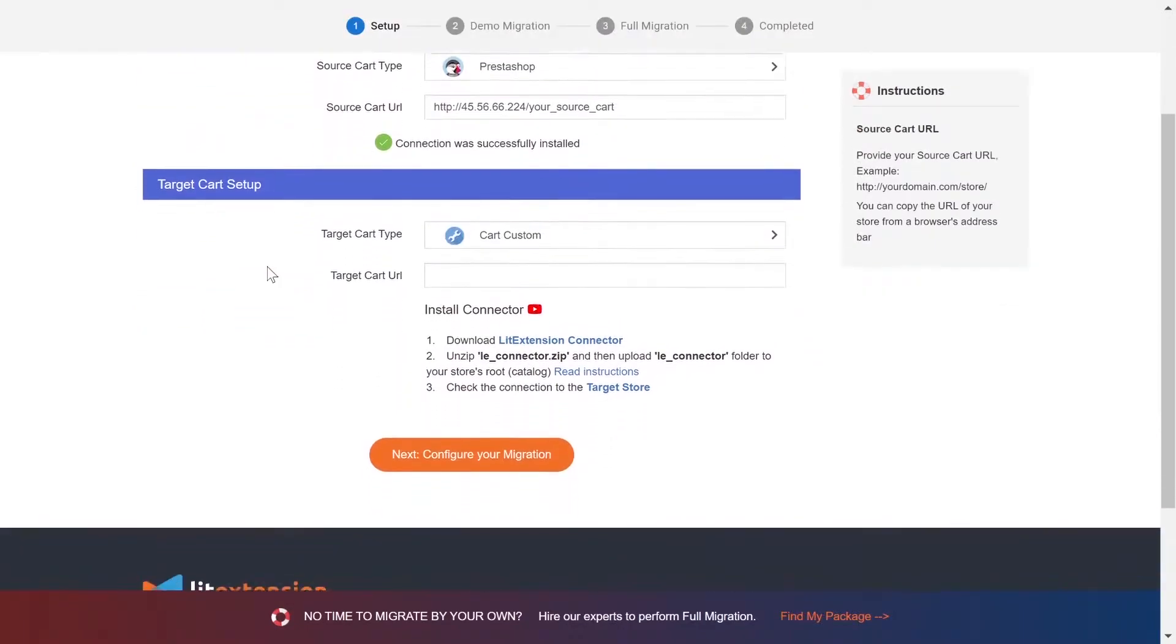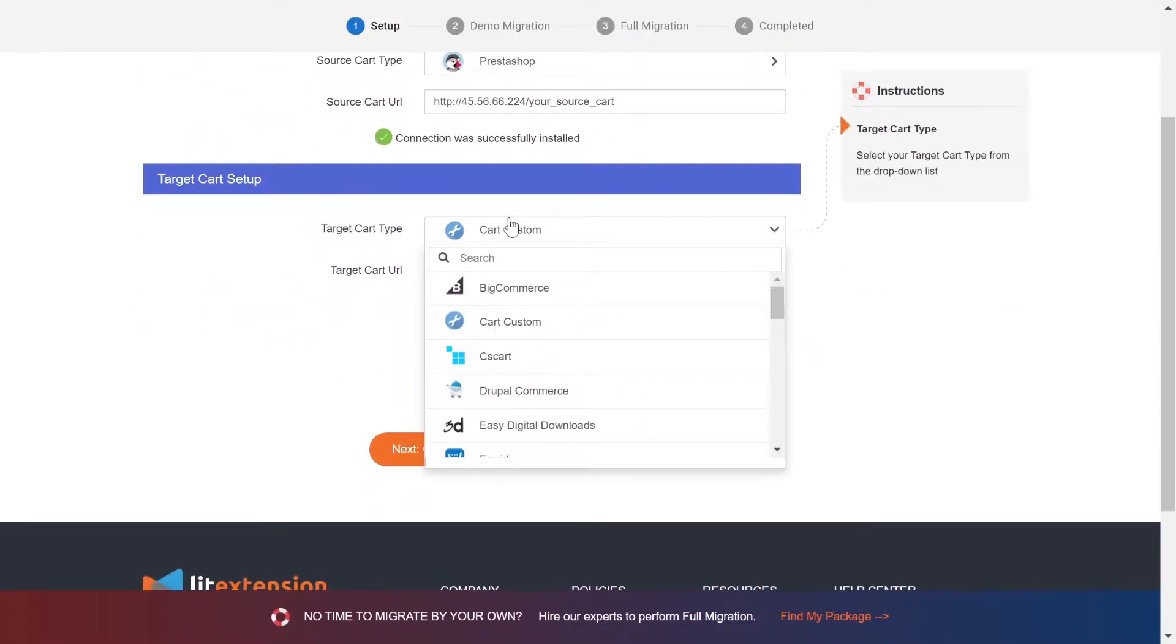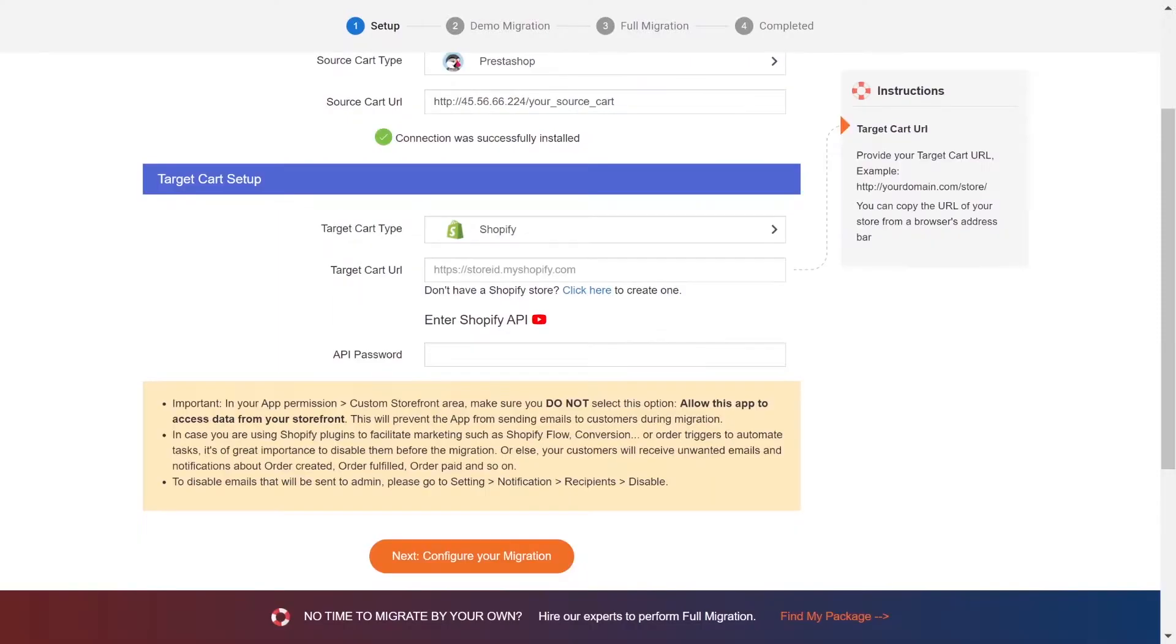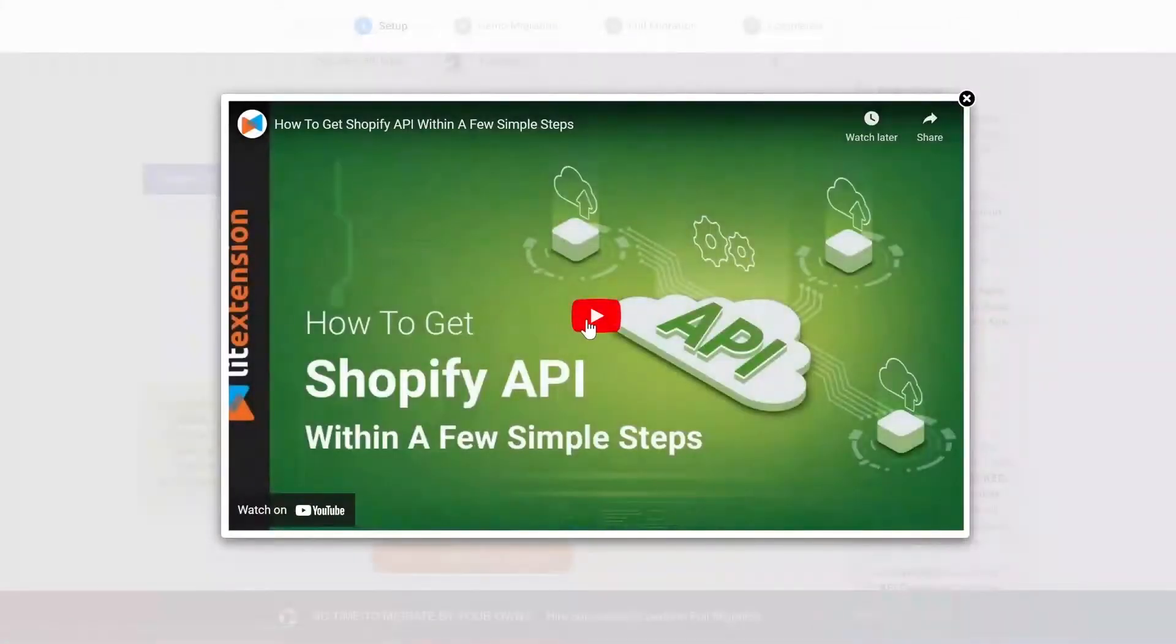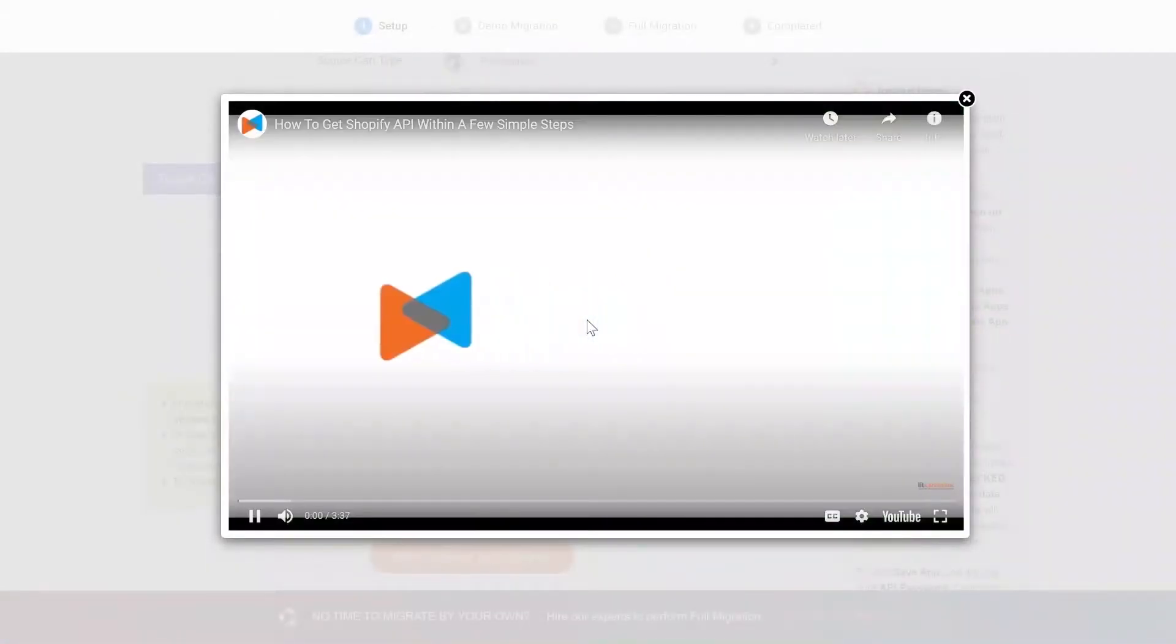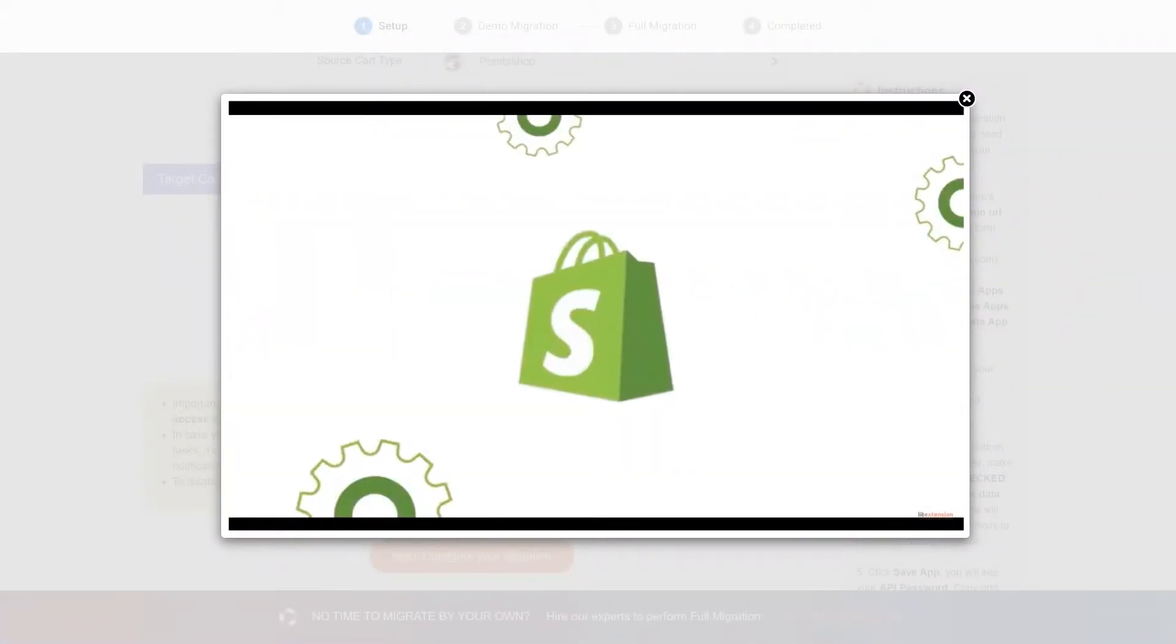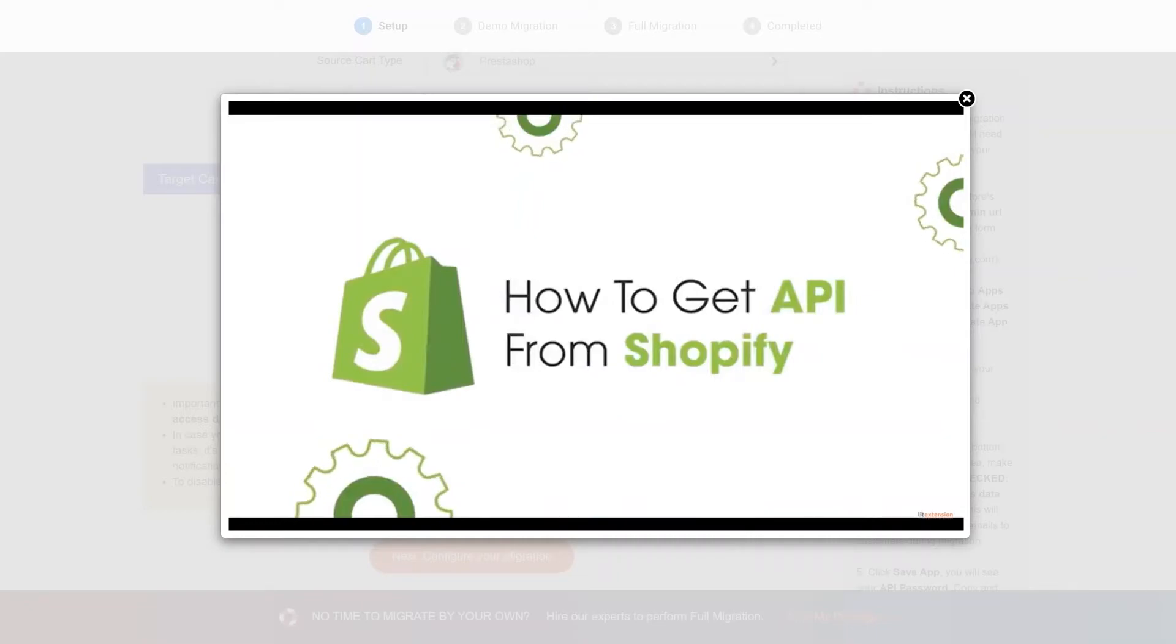Now, let's move to the target cart setup. Choose Shopify as target cart type. You need to provide your store URL and the API password. Please watch our video tutorial to get the API password or follow the wizard appearing on the right of the screen.